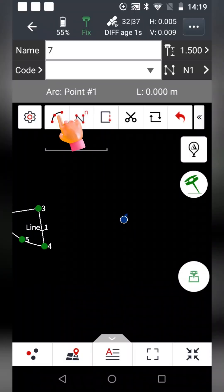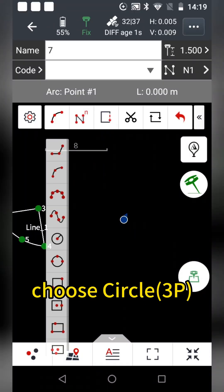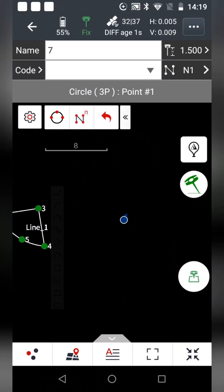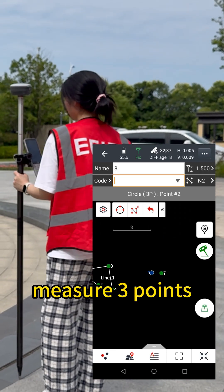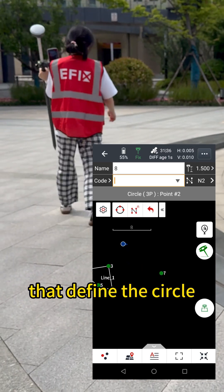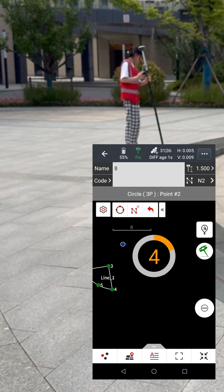For the central pour, choose circle, measure three points that define the circle.